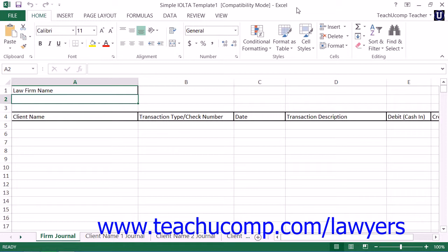The interest earned from all IOLTA accounts within a state is pooled together to assist low-income individuals to afford legal aid.